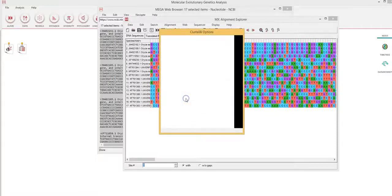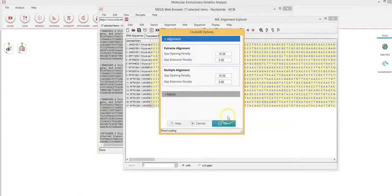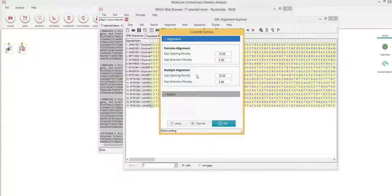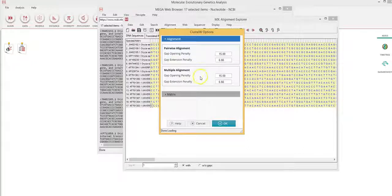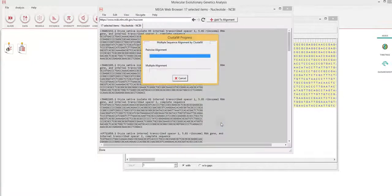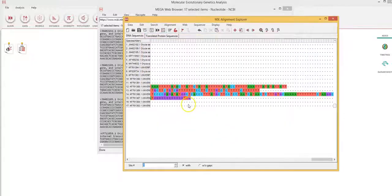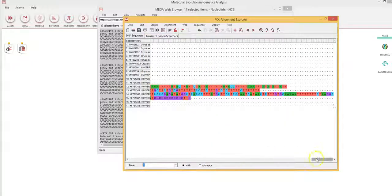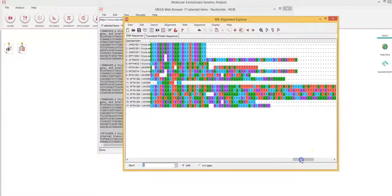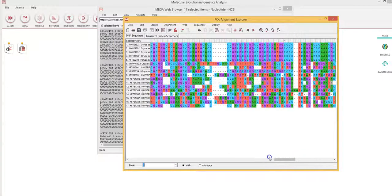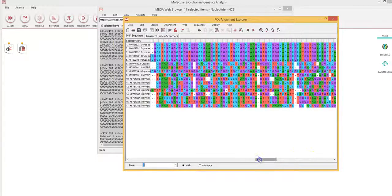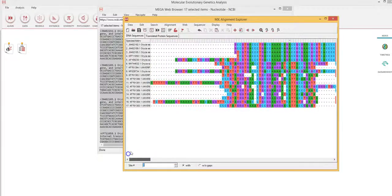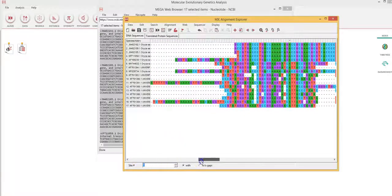So I select all and my default parameters for the gap penalty for pairwise and multiple alignment have been set at default. And I click okay. Now the sequences will be aligned and the speed at which these sequences align will be determined by your processor speed.